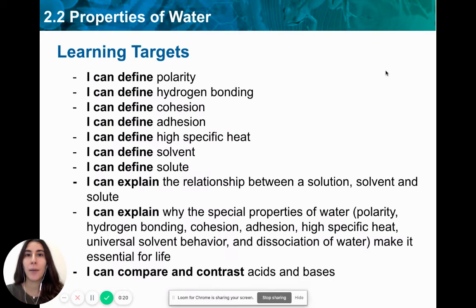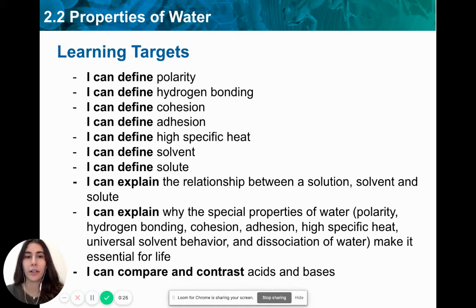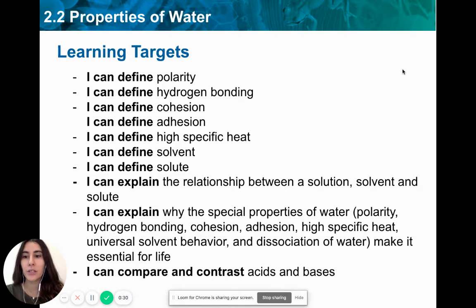Today we're going to be talking about these properties, and by the end of this lesson you should be familiar with the learning targets. Make sure to pause the video, write these learning targets down, or make note of them.